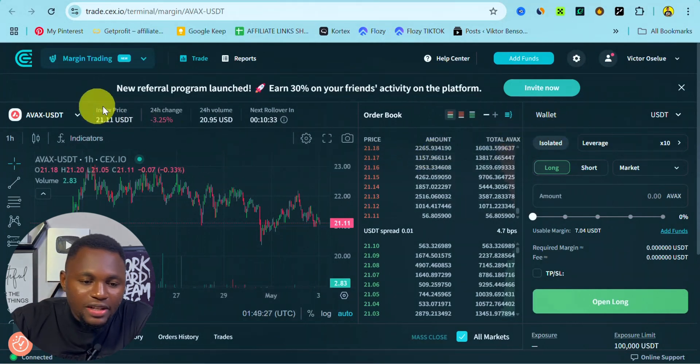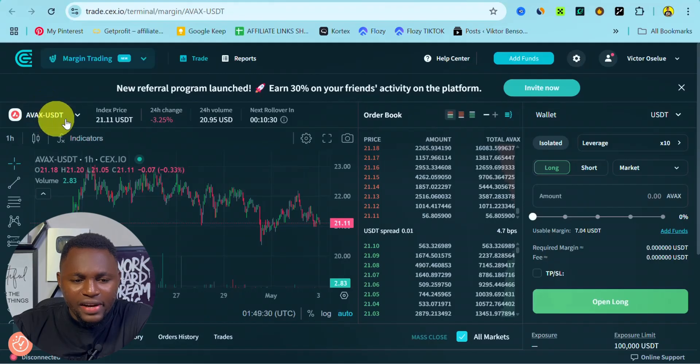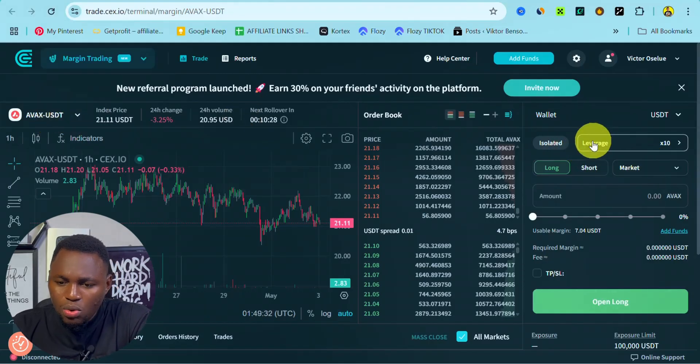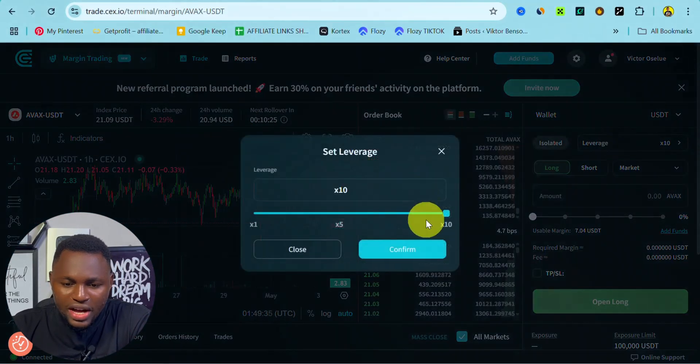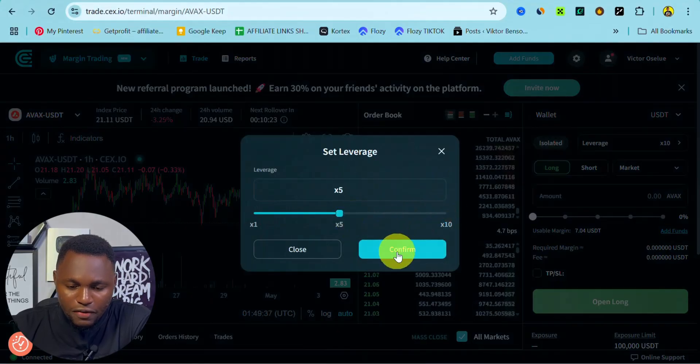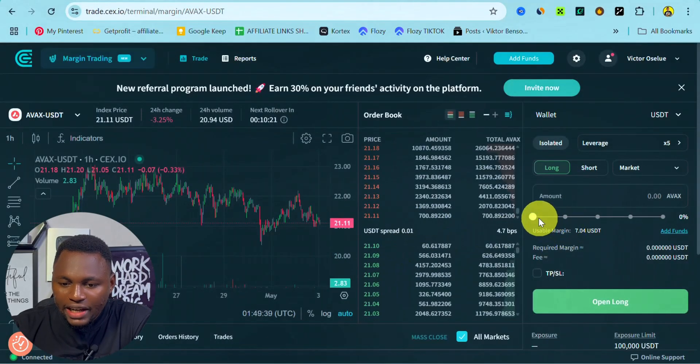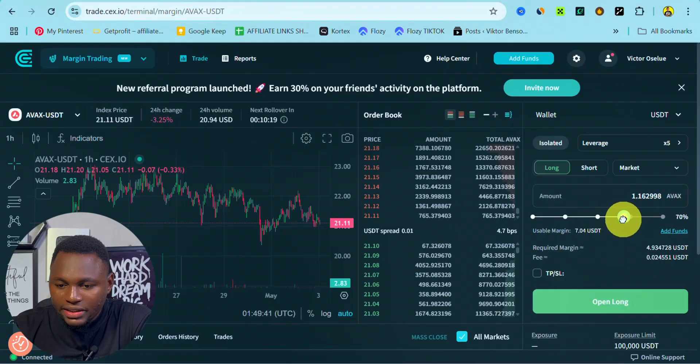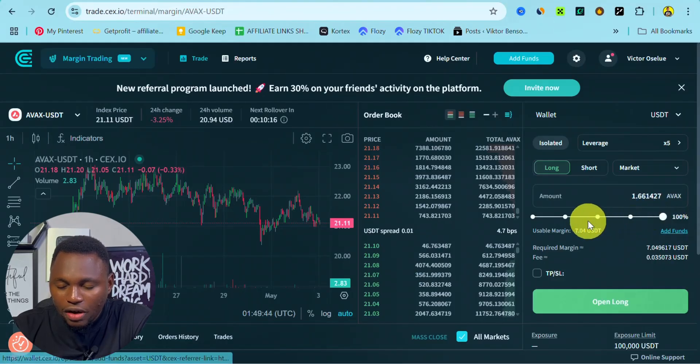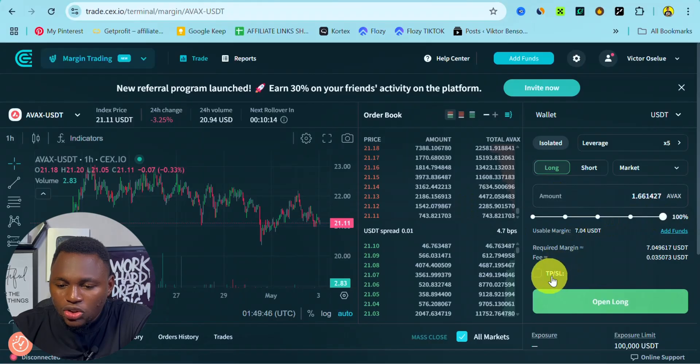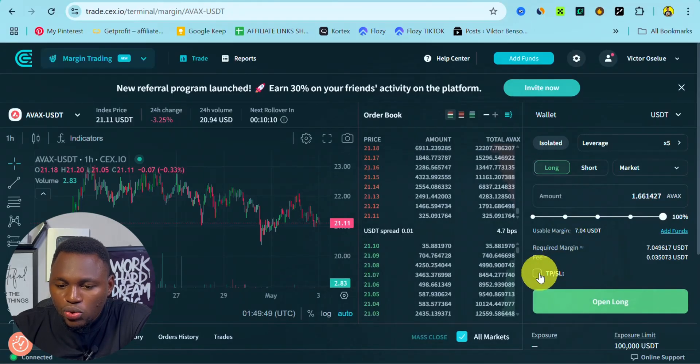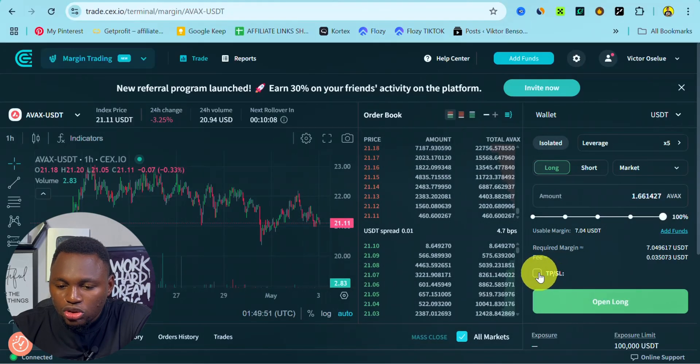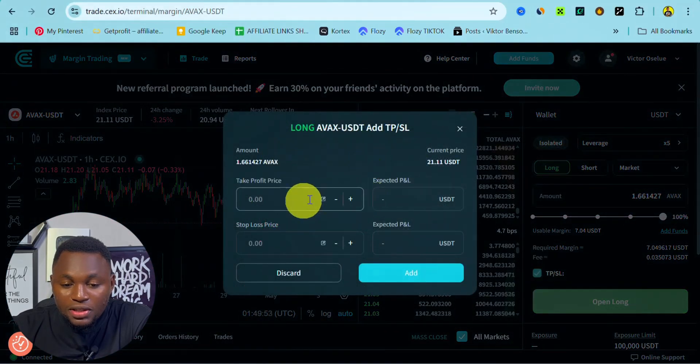You can see we are on this particular currency pair AVAX USDT. Let's say we want to make a long trade and we already have our leverage. Let's use a leverage of five, and then we've entered our amount right here that we want to be trading, let's say 100% of our funds. What you can do is simply tap on this to enter your take profit or stop loss.